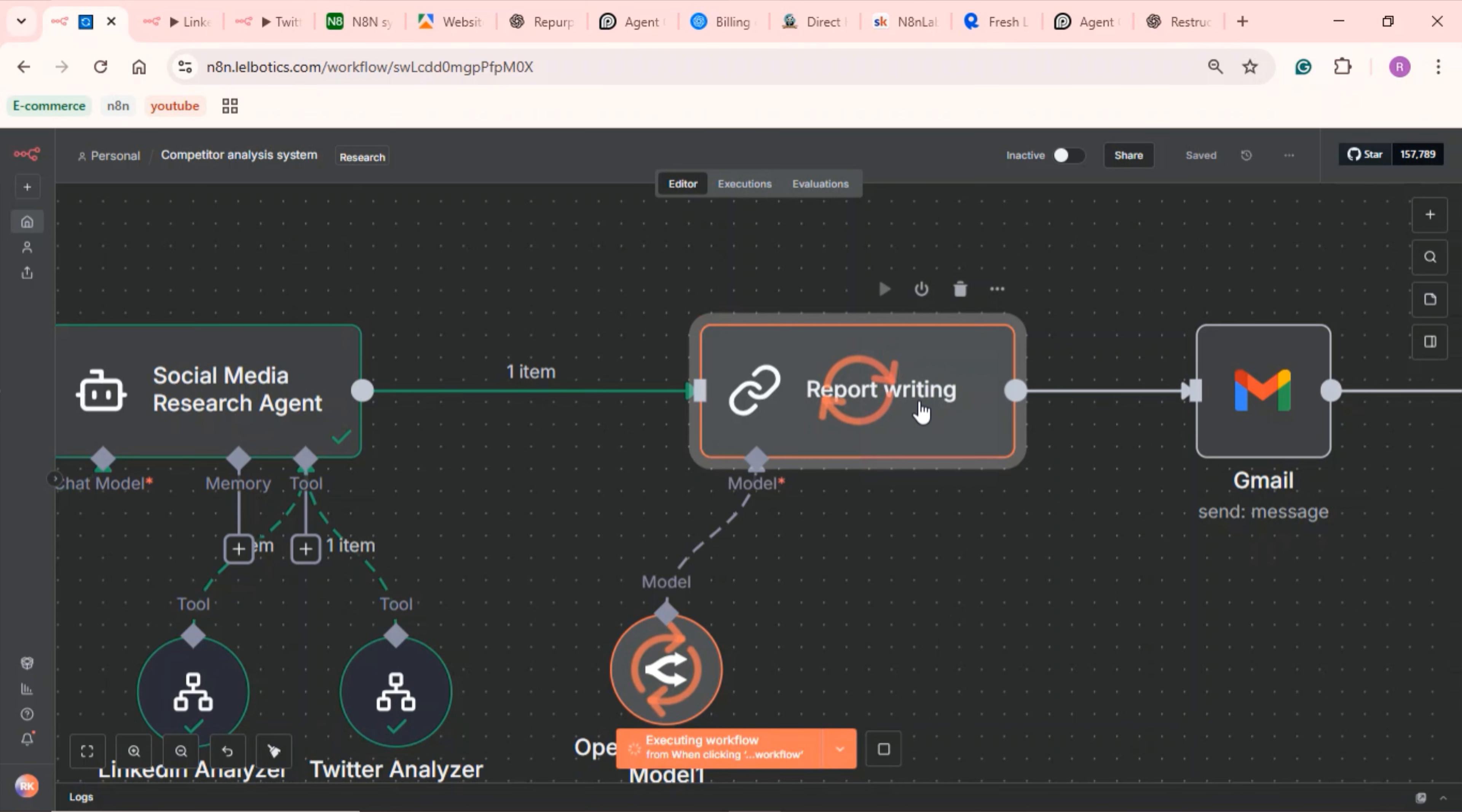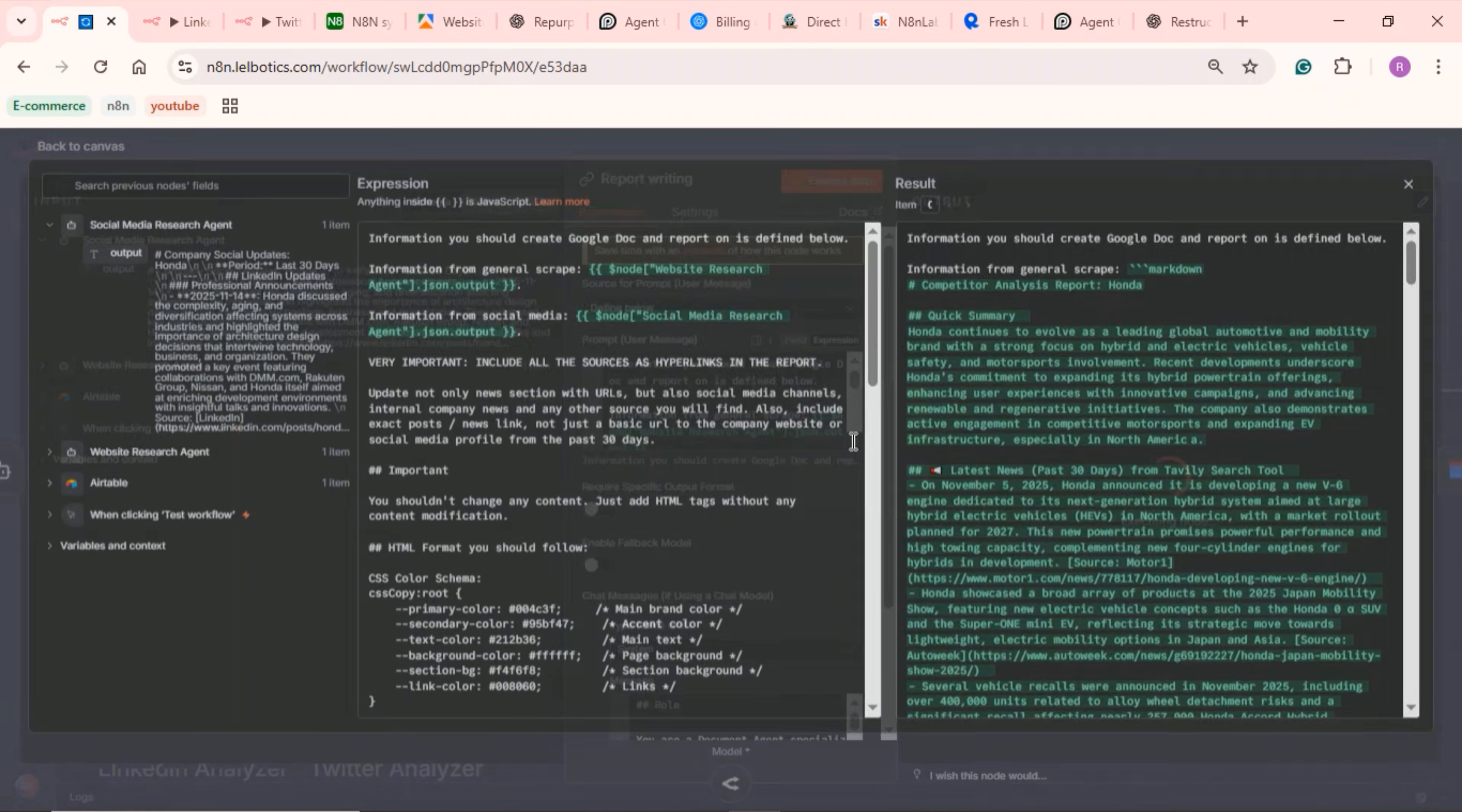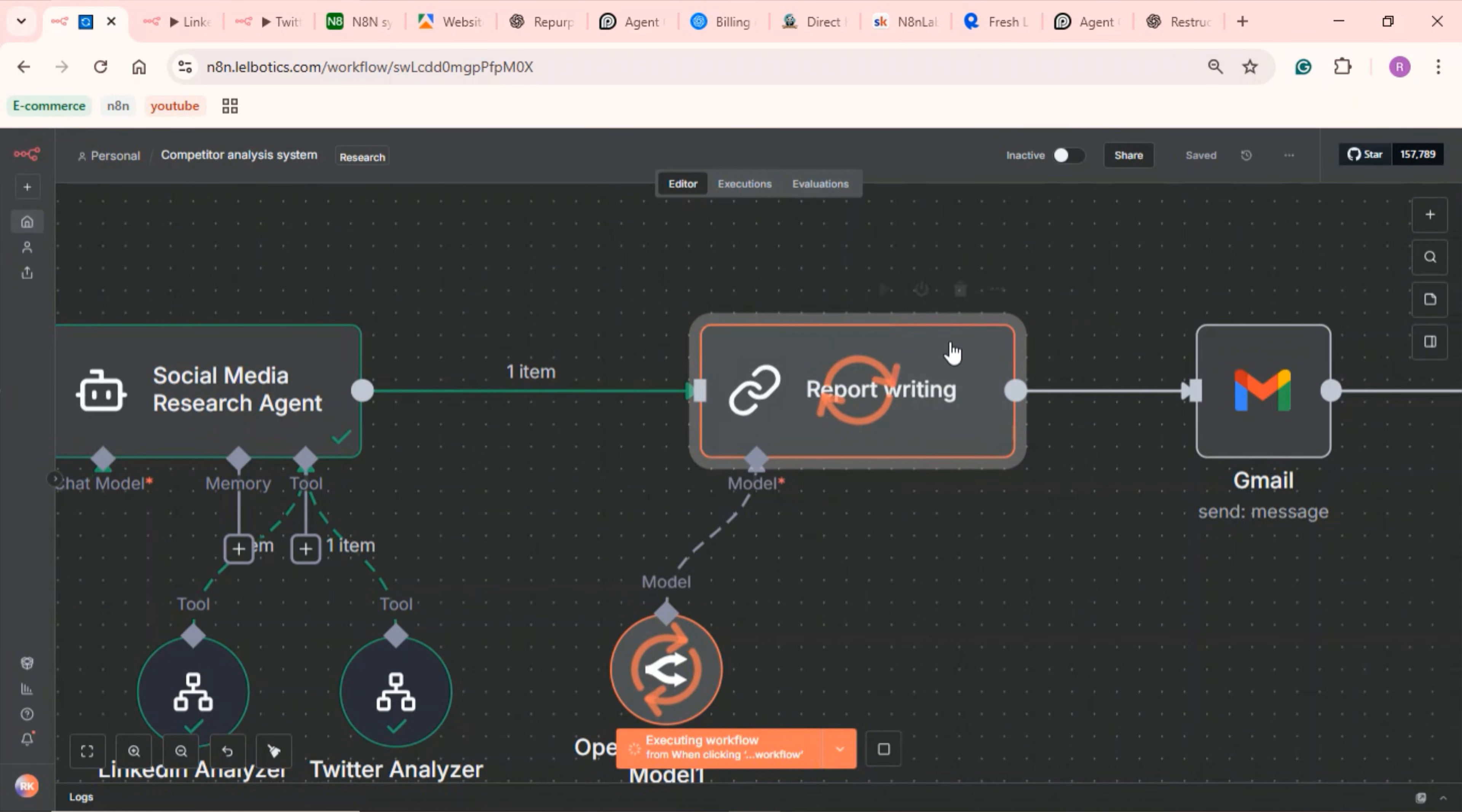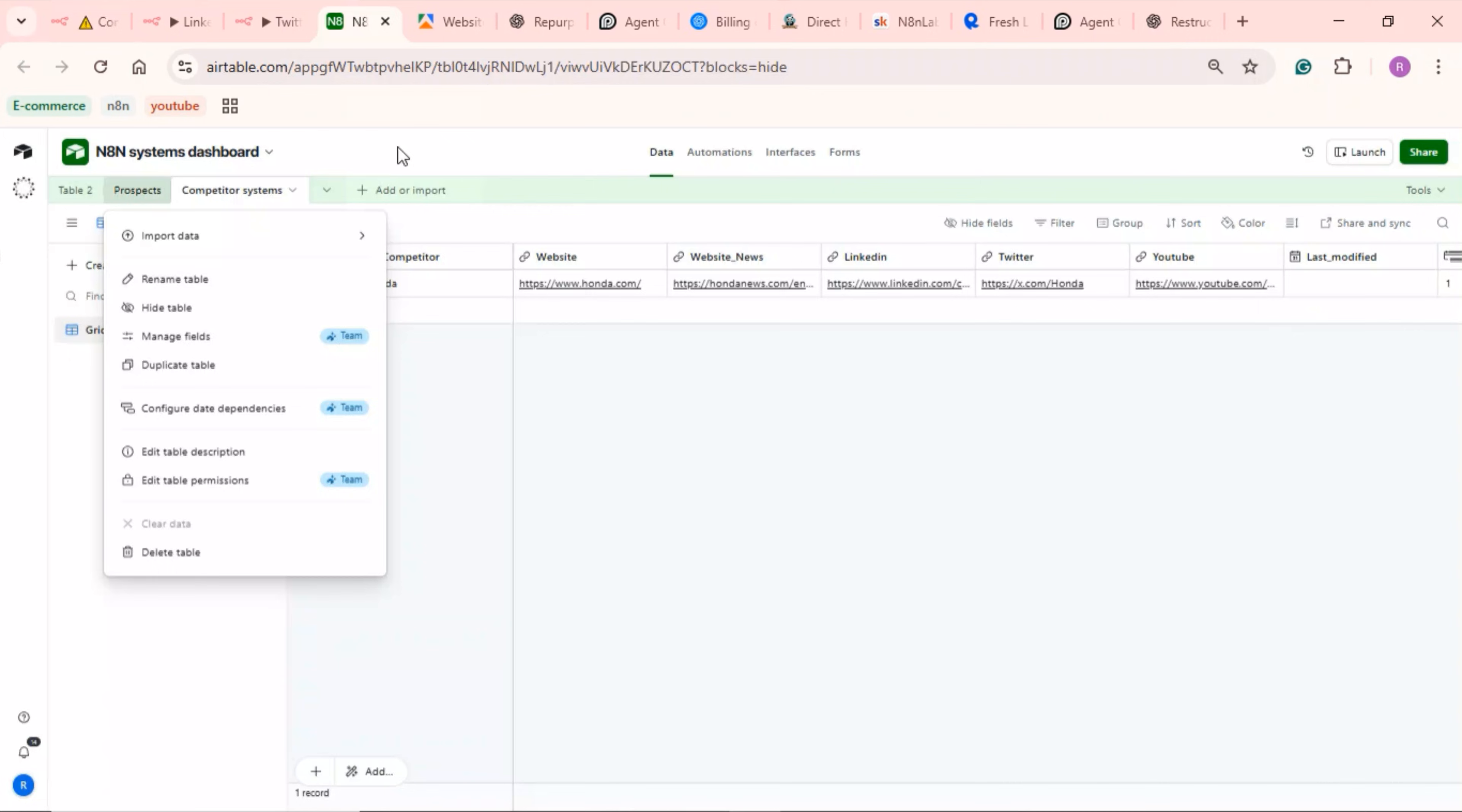Once that's done, it's going to write a report using the information from the social media agent and the website agent. It takes information from the website research agent and the social media agent and writes the report. And once the report is ready, it sends it to you by email. This can be scheduled to run every day or weekly as well. While it runs, I'll show you how to set this up.